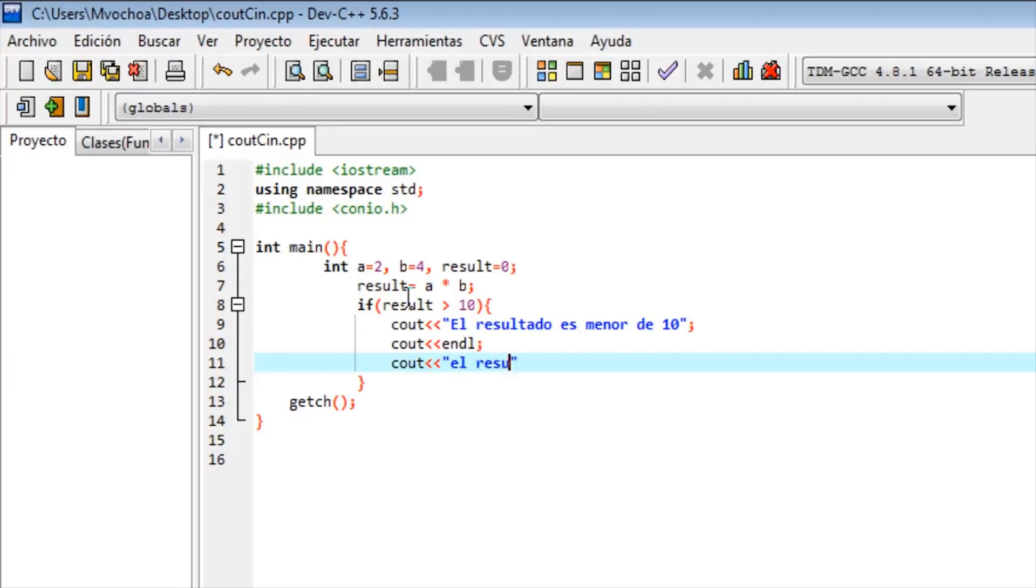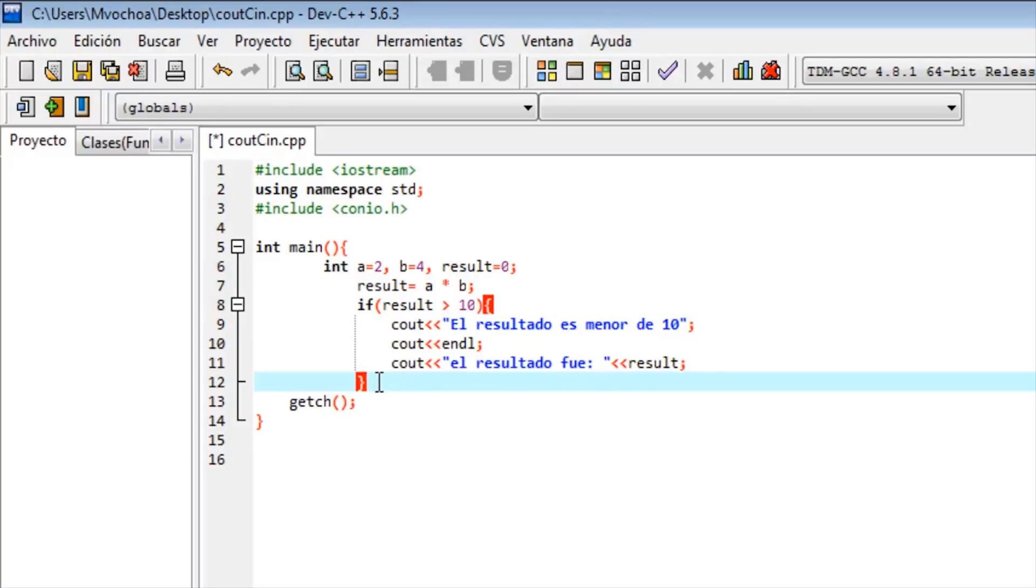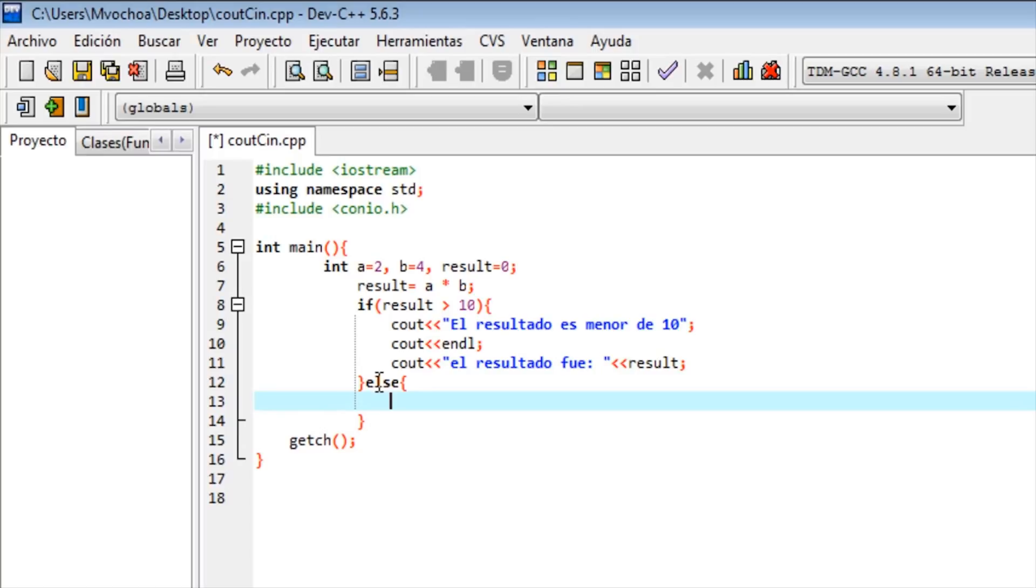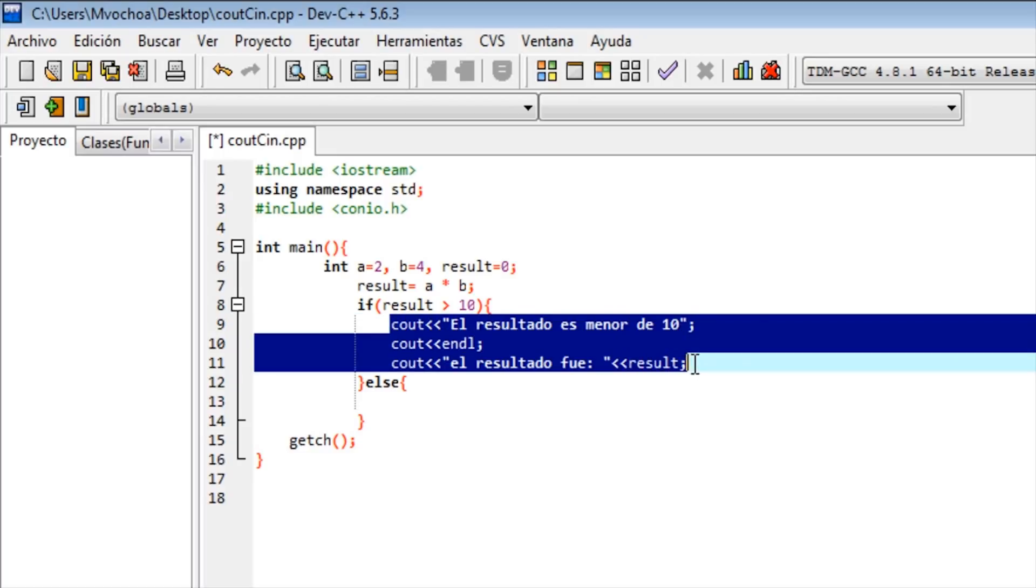Another cout which will say 'the result was' - we put a space and the result. In the opposite case we put an else. Else means if not.